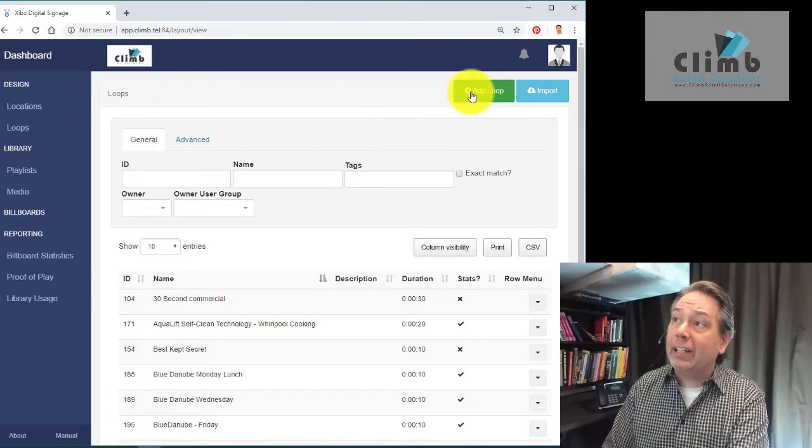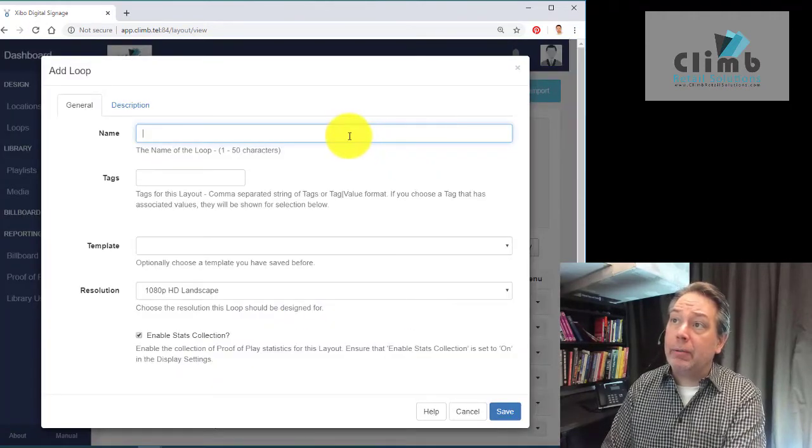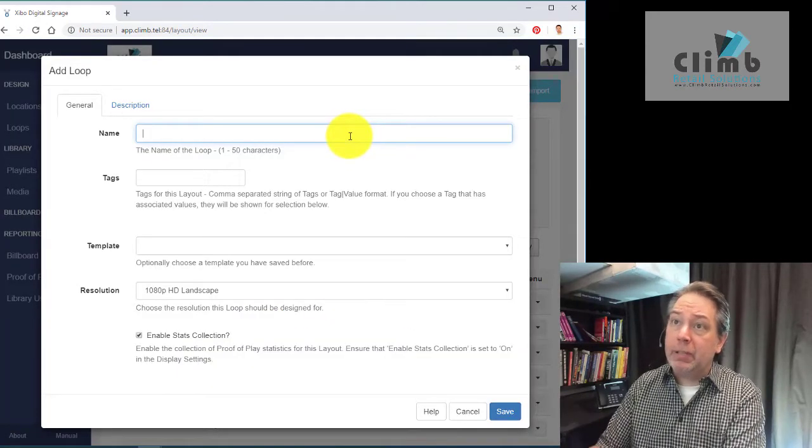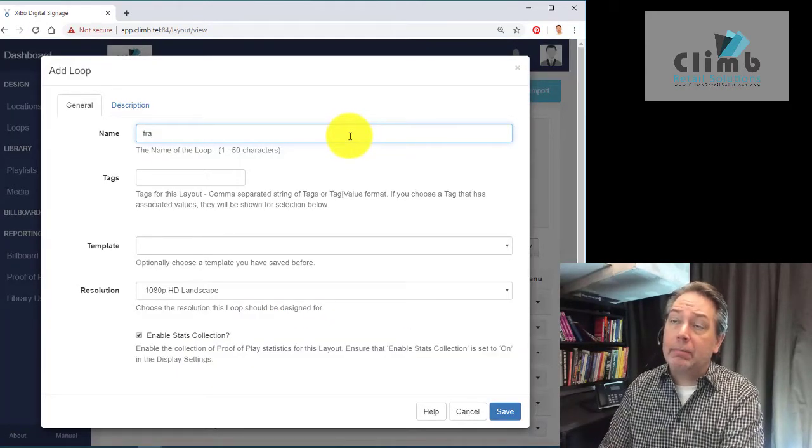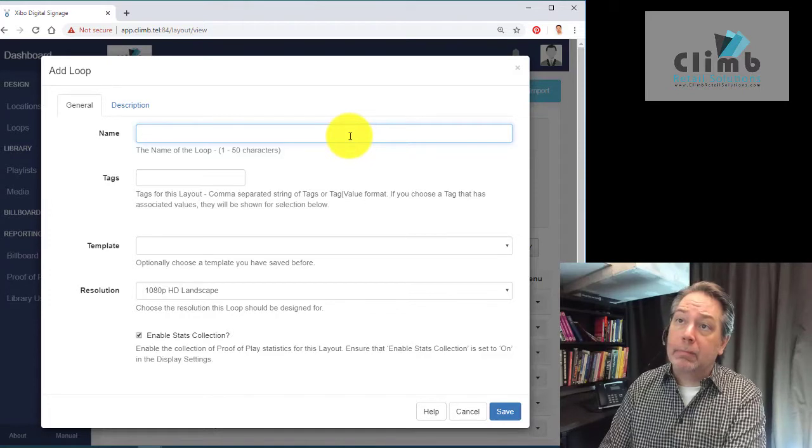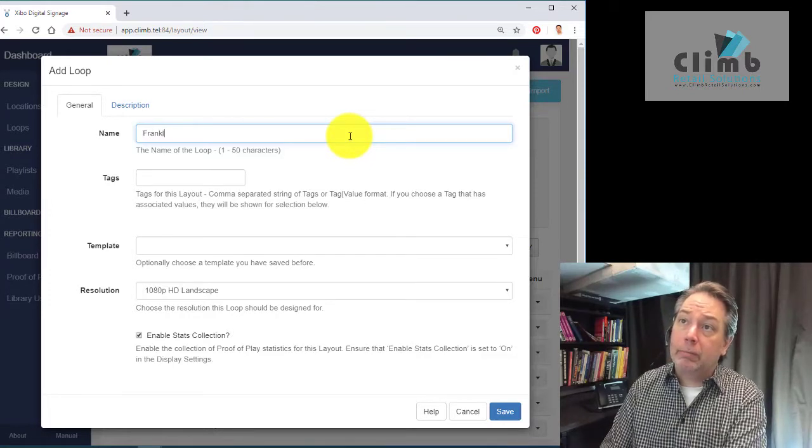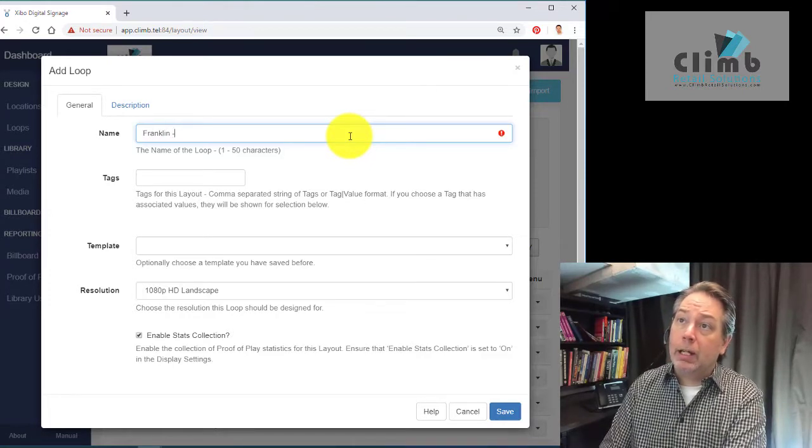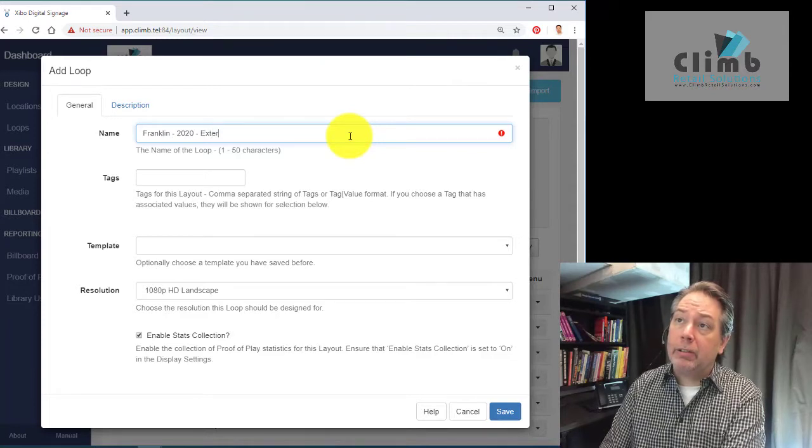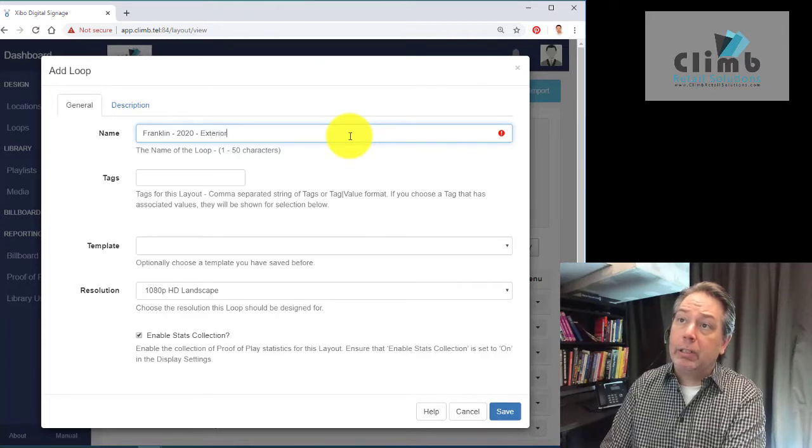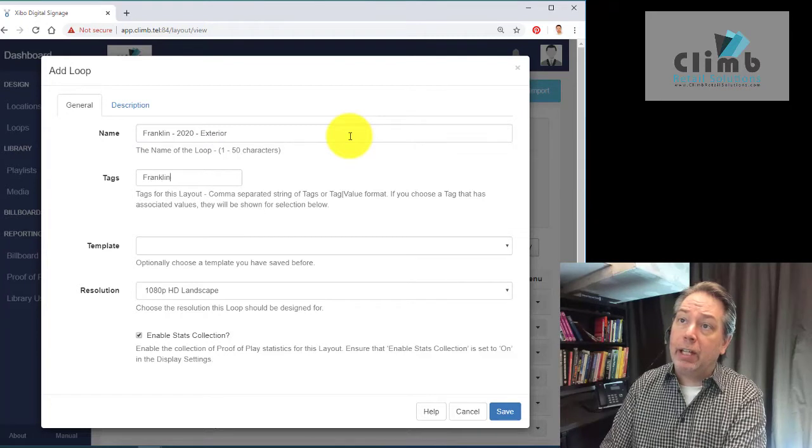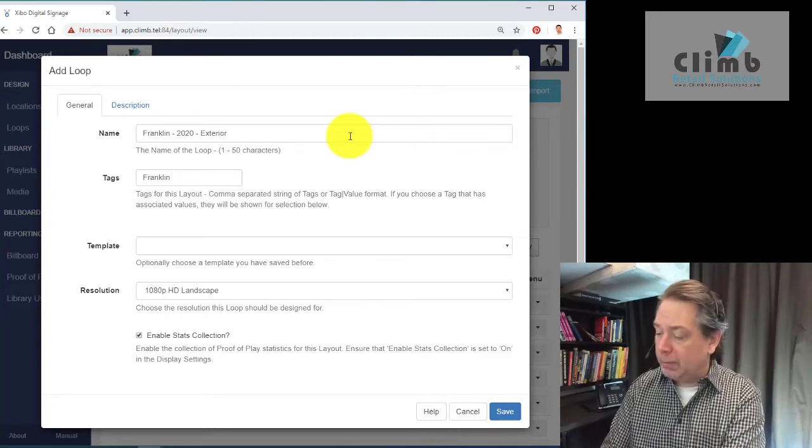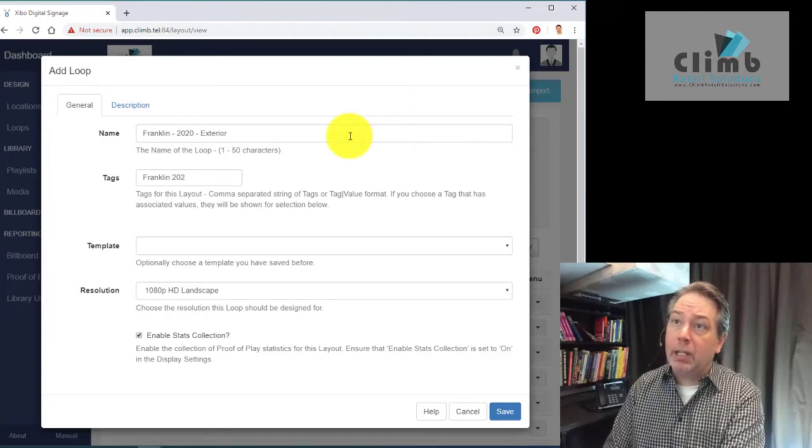We're going to add a loop here that's exterior to help bring people in. We'll call it Exterior 2020, and we'll put a tag in here to help find it better next time.